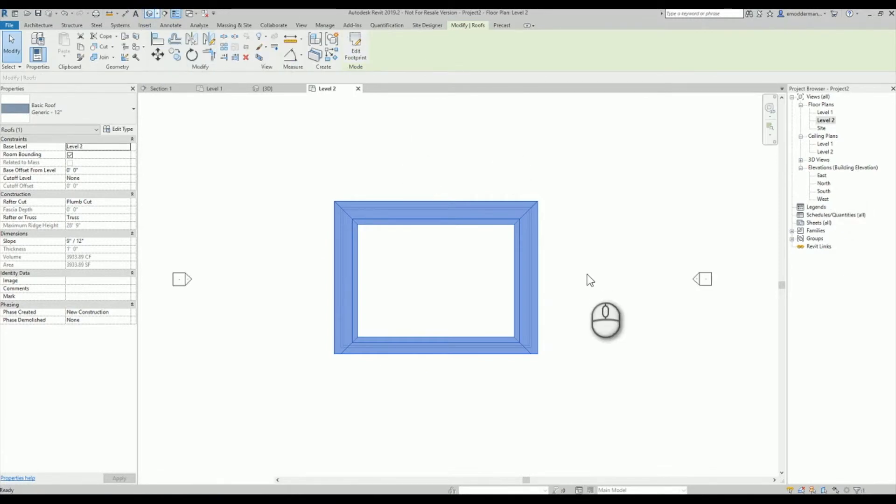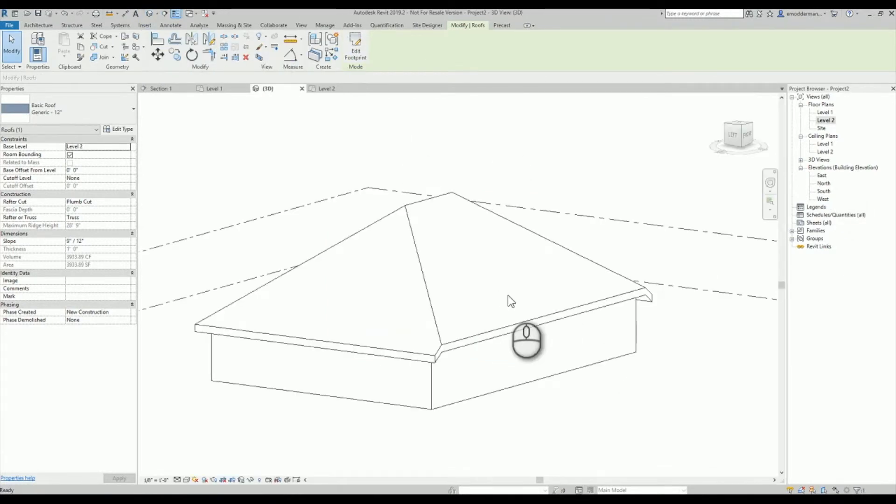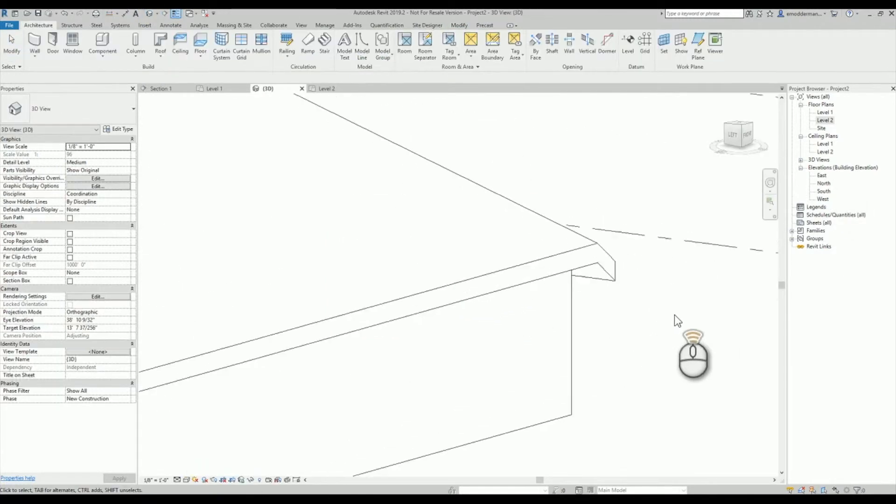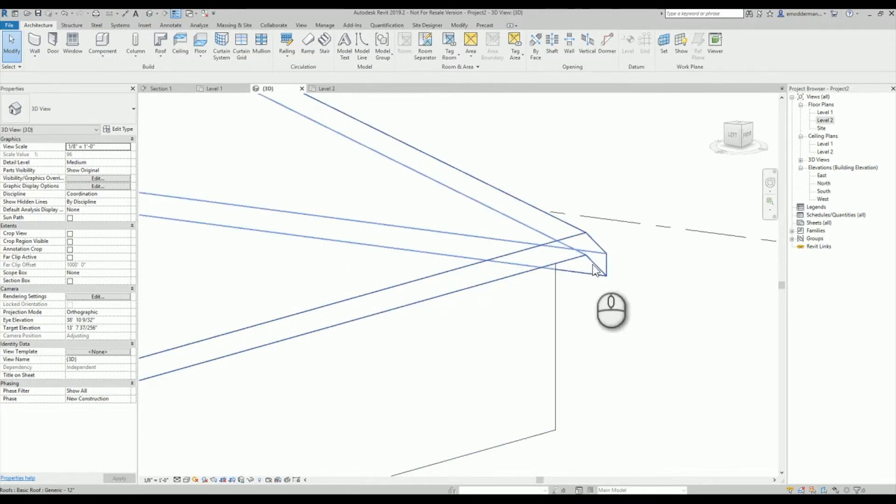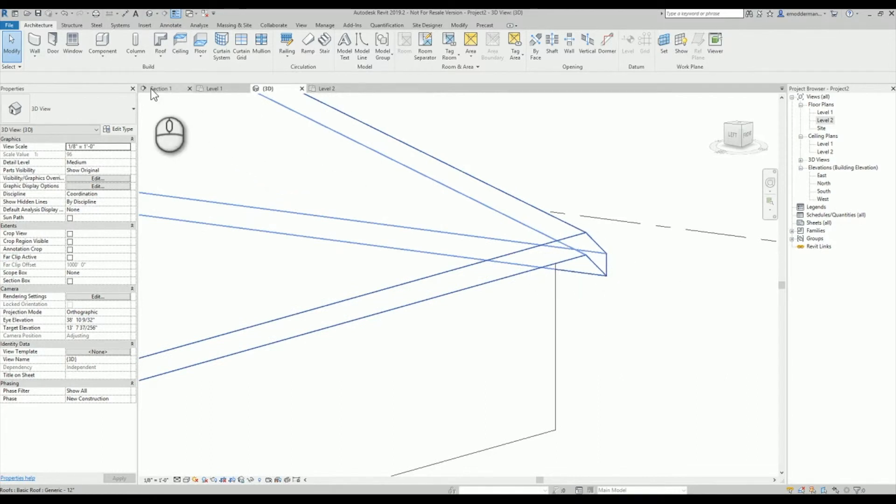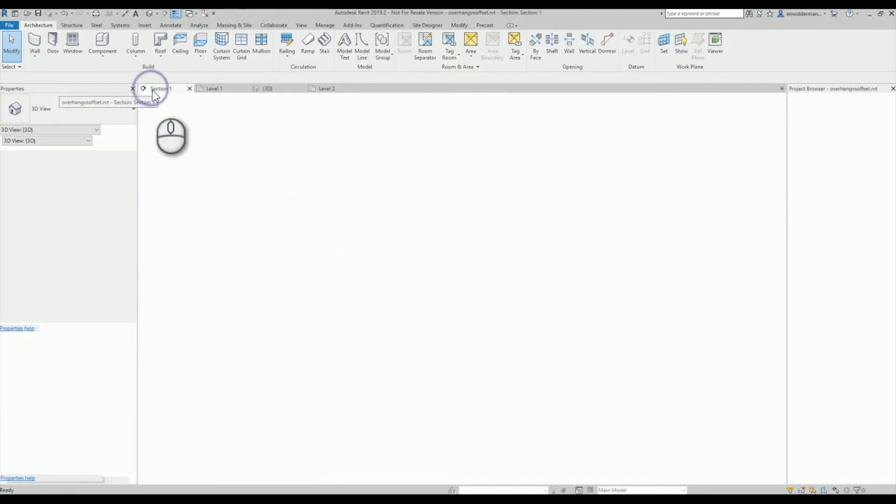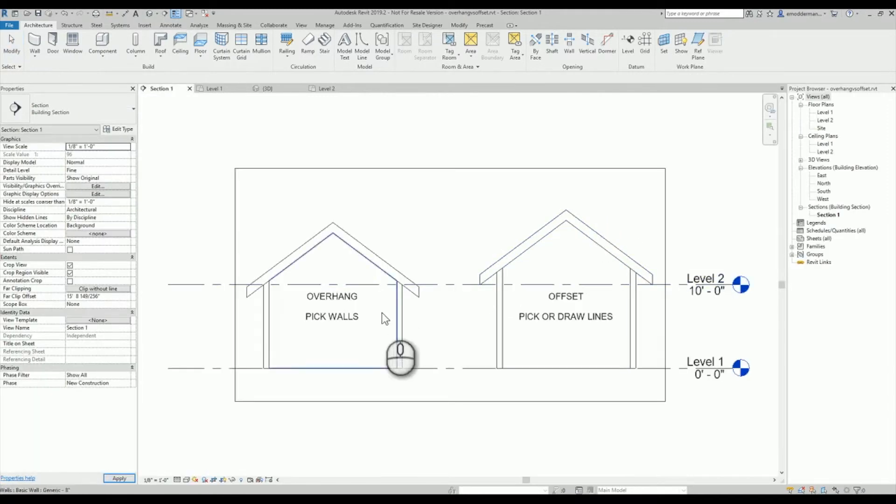So this one, this front area here has an offset of two feet and this one has an overhang. So what it actually looks like if I were to cut a section through some other buildings...